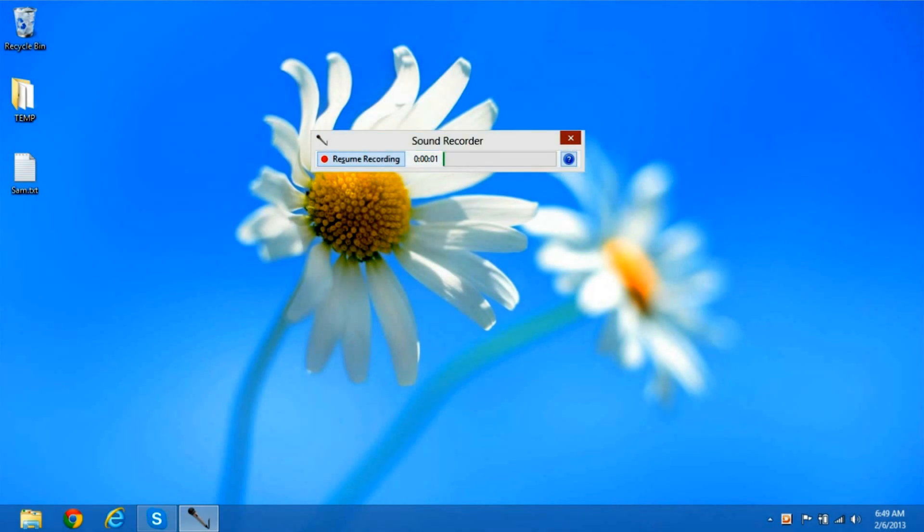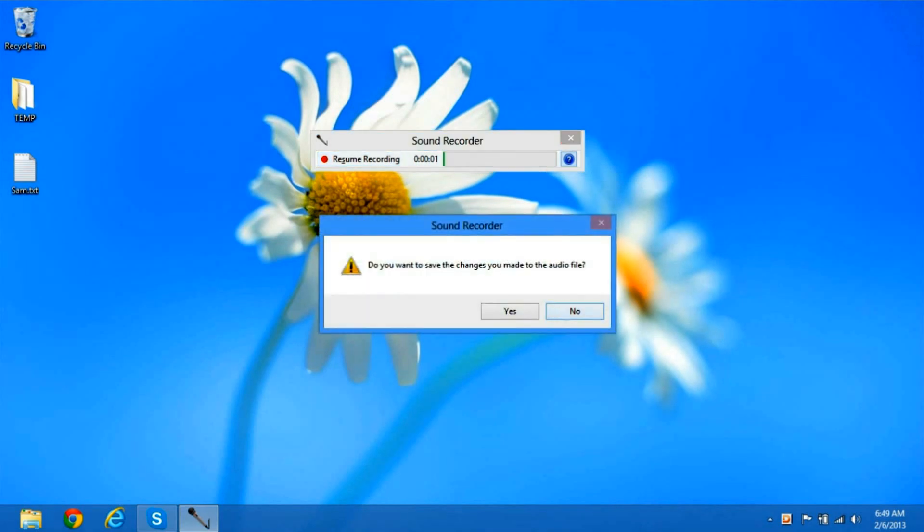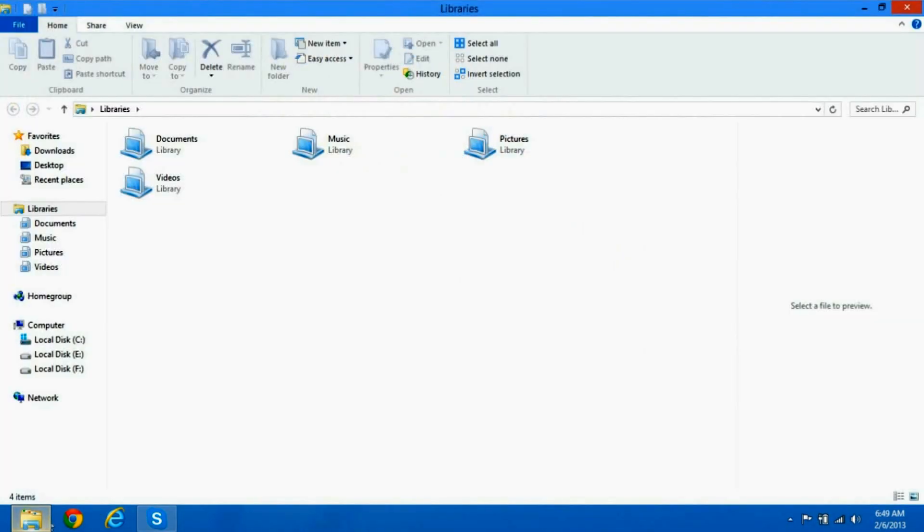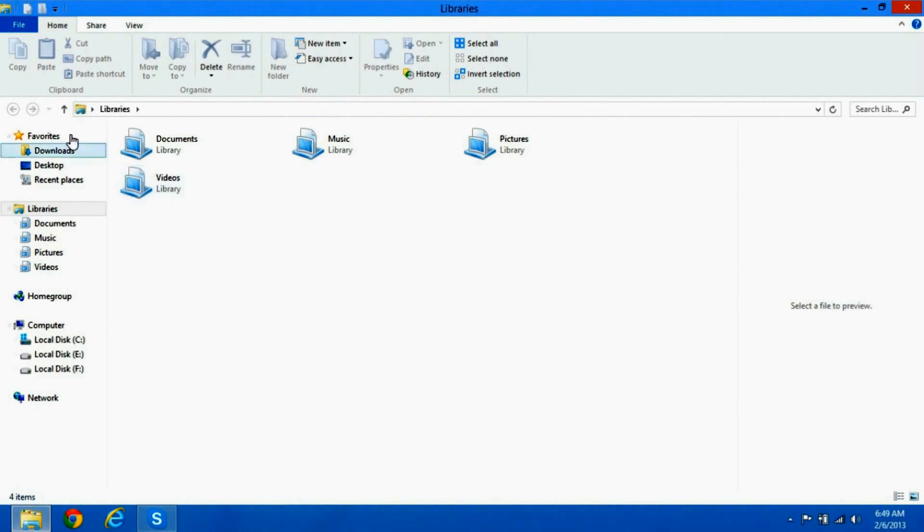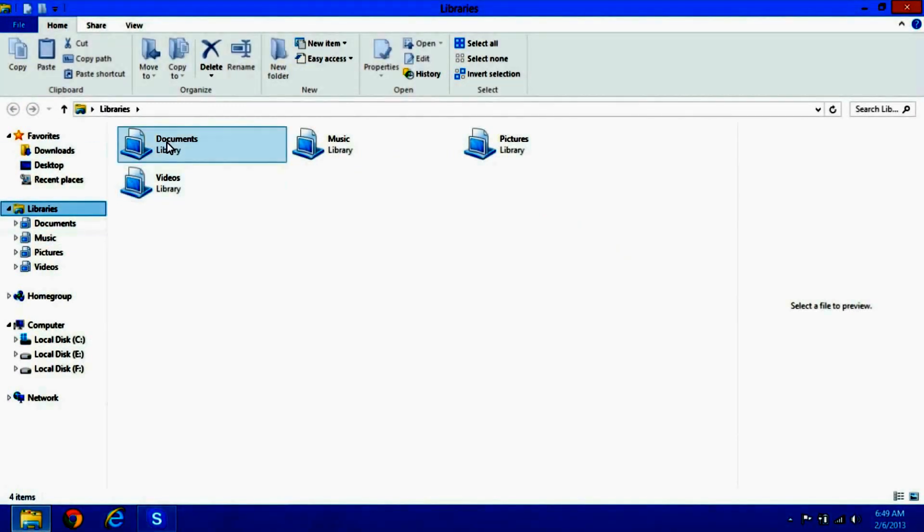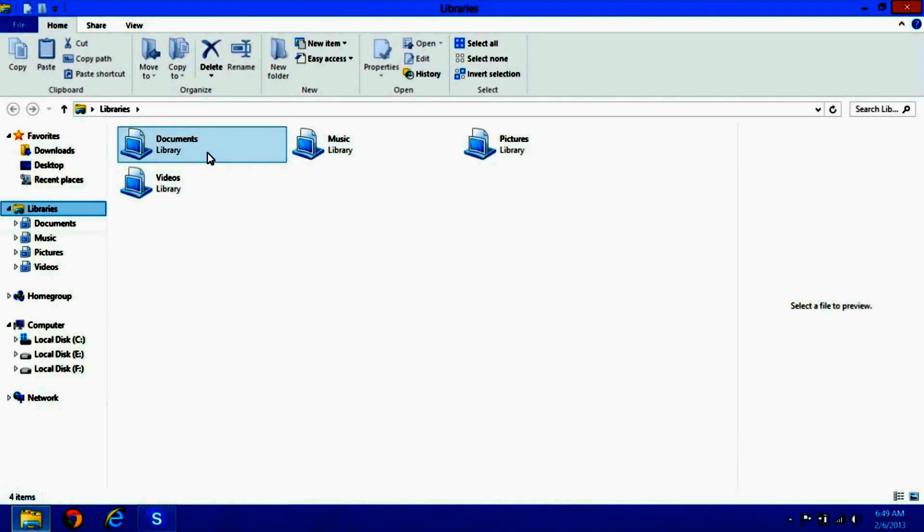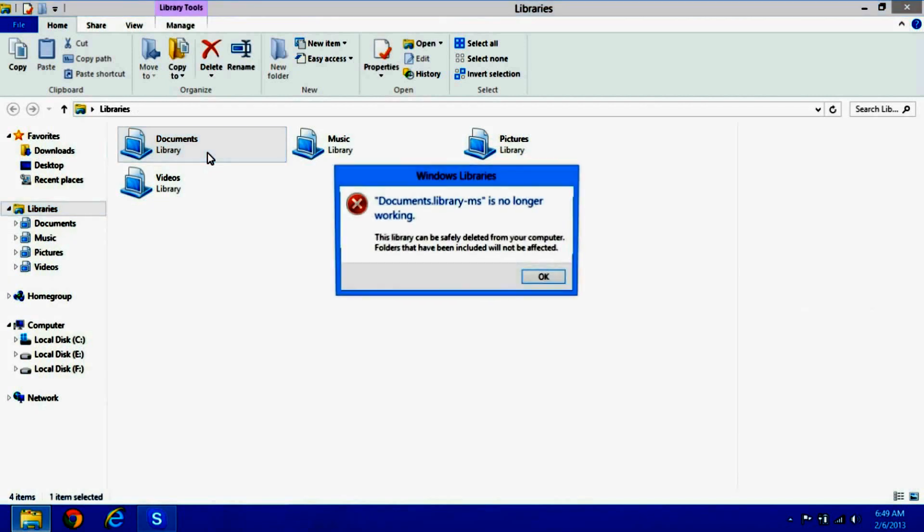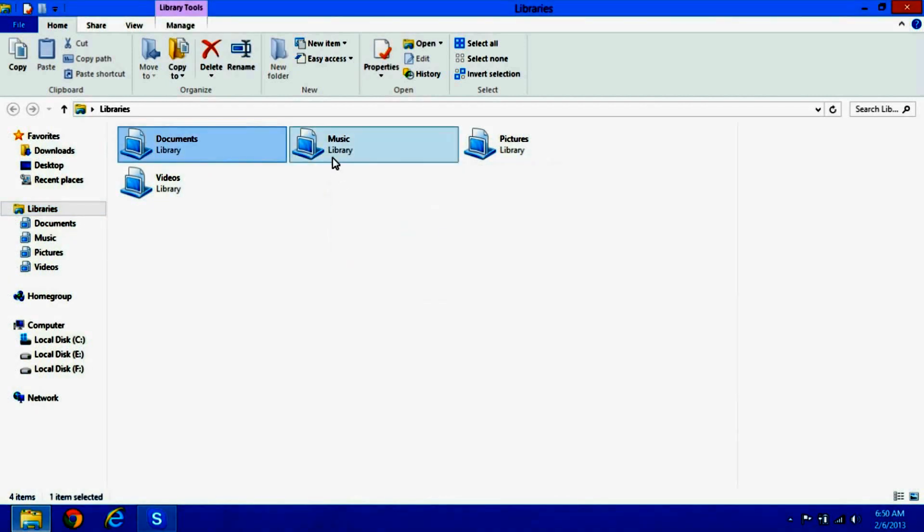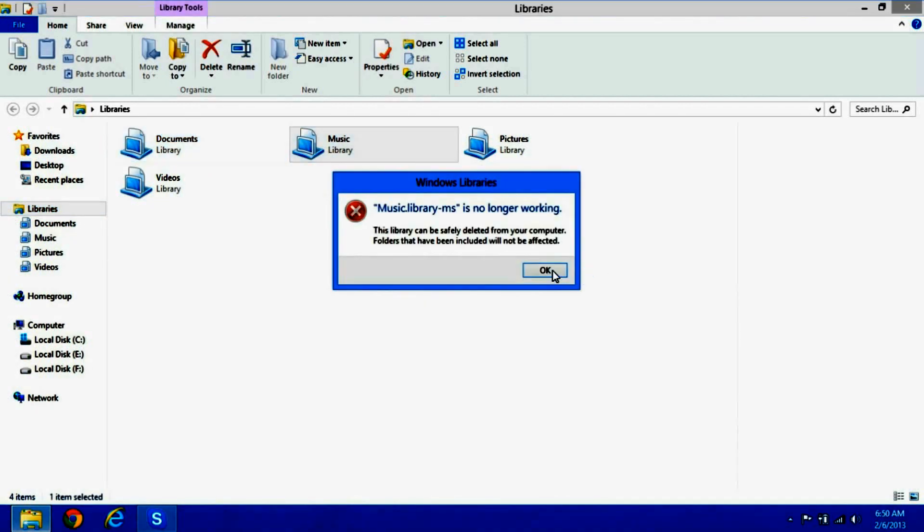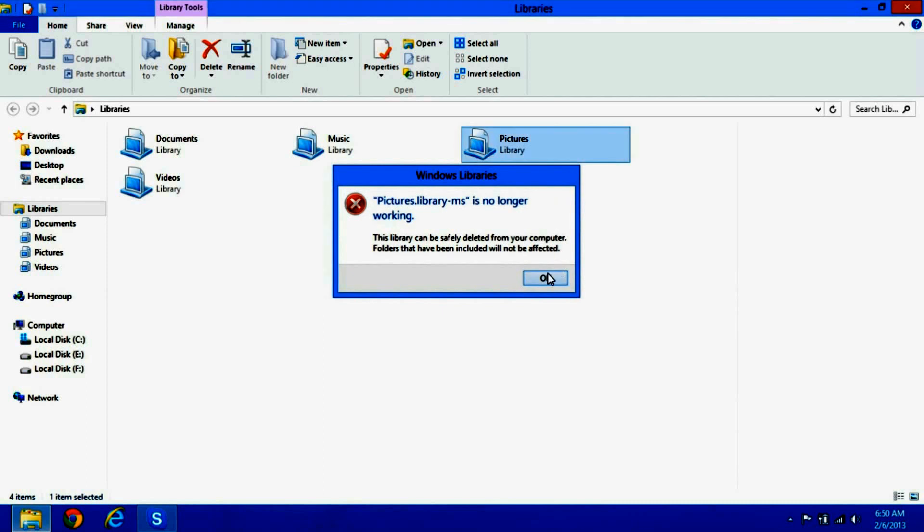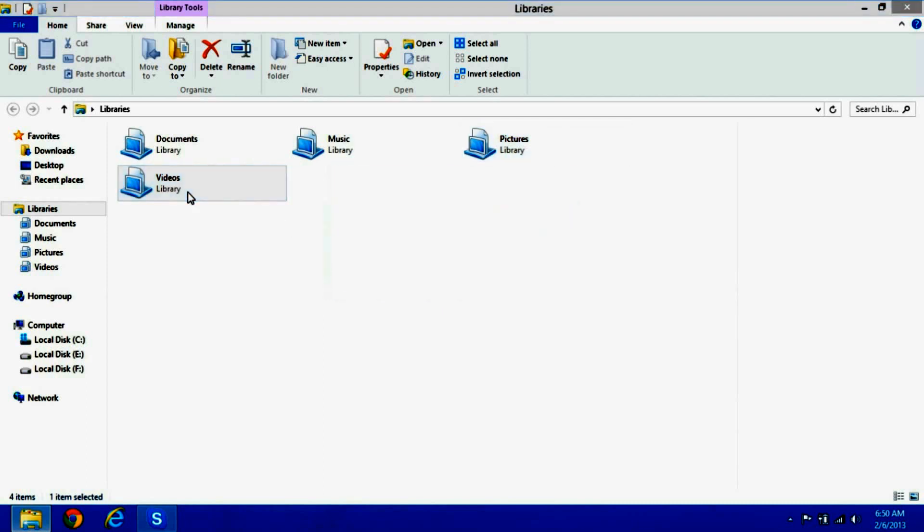The other thing that can be noted is library isn't working at all. You can see library, documents, music, pictures. Nothing working actually. Let's open it. The same bug, music, the same thing. Pictures, pictures.library. Videos, videos.library.